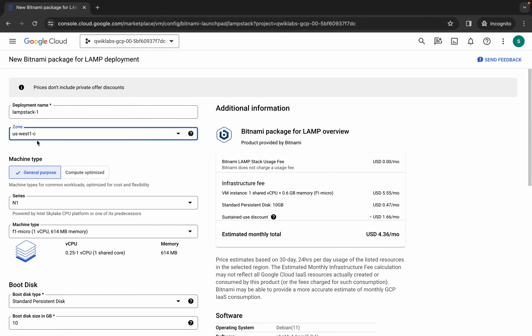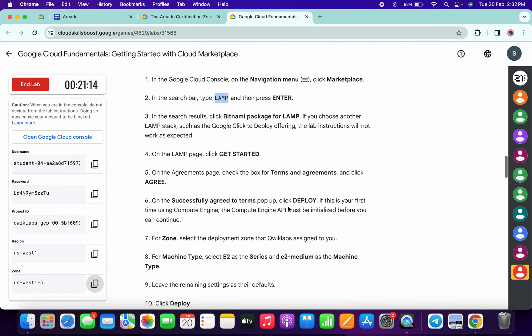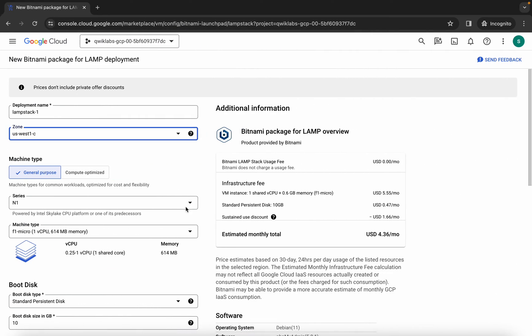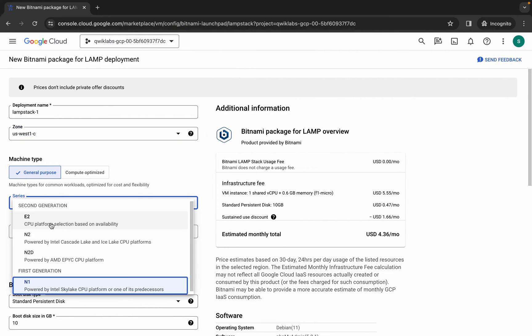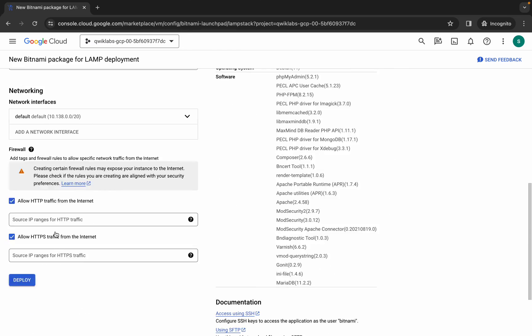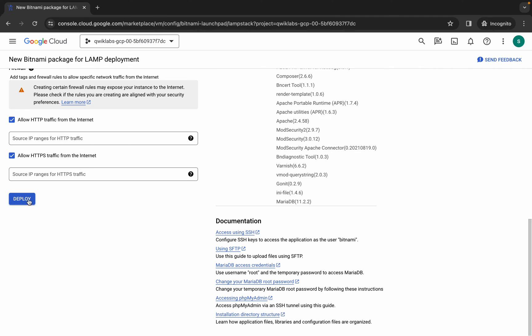For the series, if you come back to point number eight of task number two, you can see the series must be e2 and the machine type must be e2-medium. Simply choose that, and once you're done with all this configuration, click on Deploy. It will take a couple of seconds and start deploying.